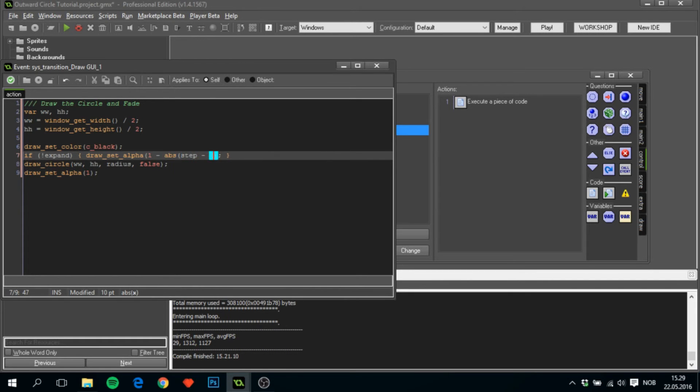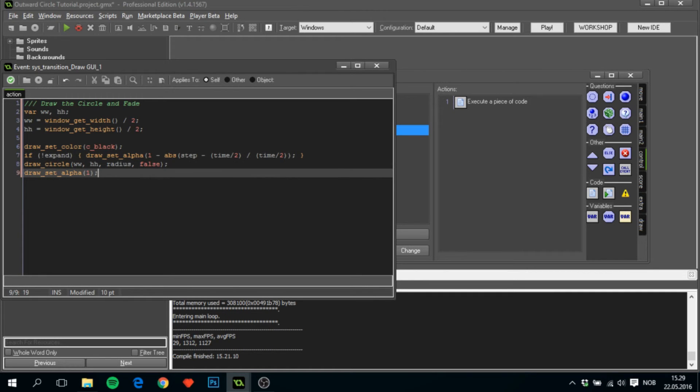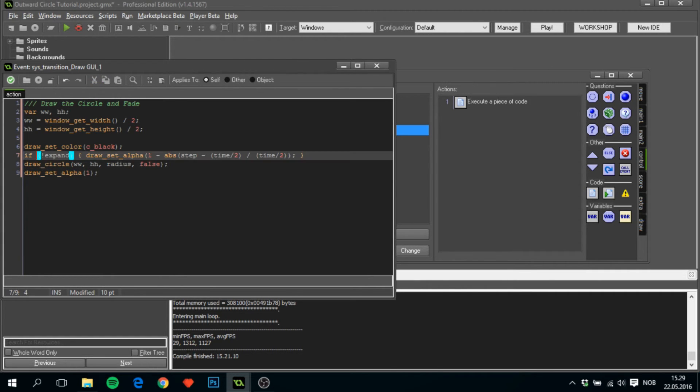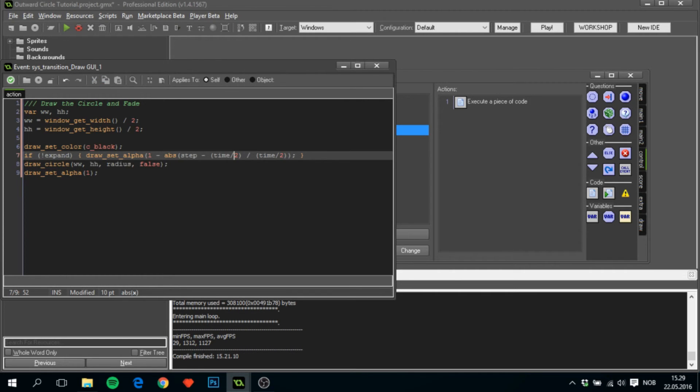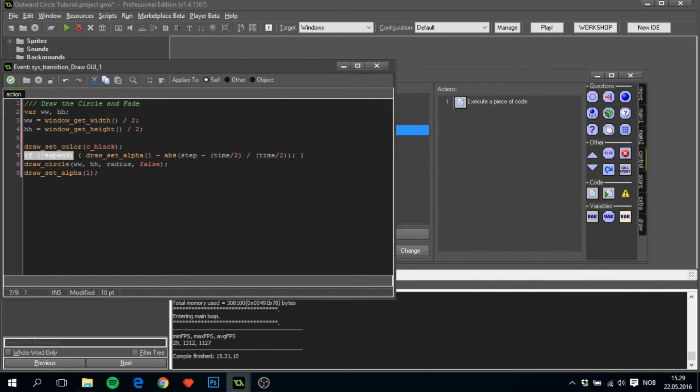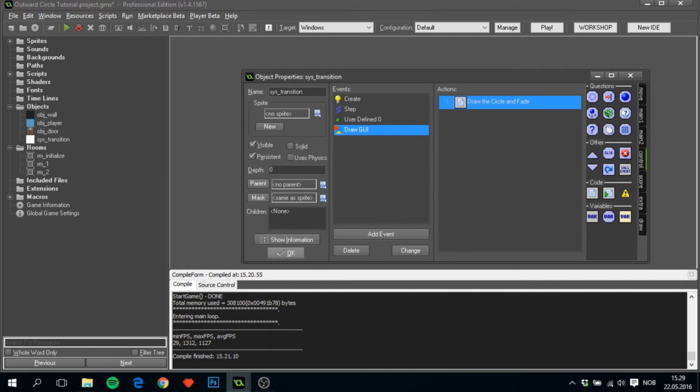We'll start with 1 minus abs of step minus time divided by 2, divided by time divided by 2. If we didn't put this part here, this would basically just fade out everything. After half the time it would then fade everything back in, but we wanted to stay fully opaque while we're expanding the circle, and then afterwards we need to fade out. That's basically how I've been doing it here.